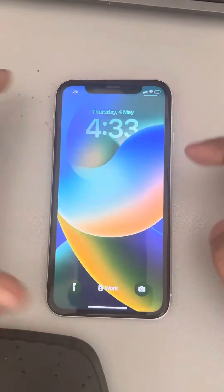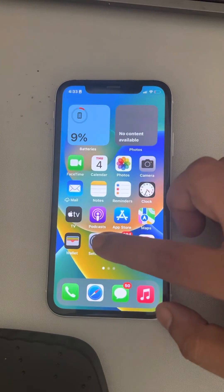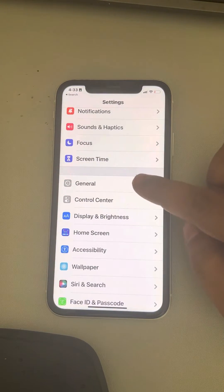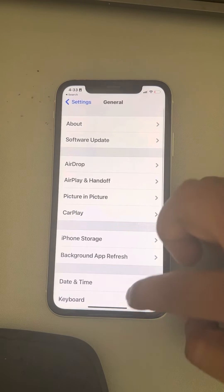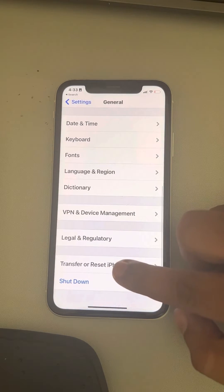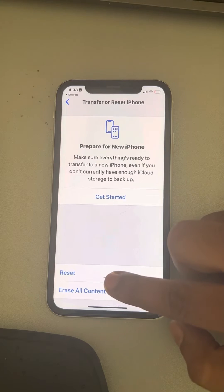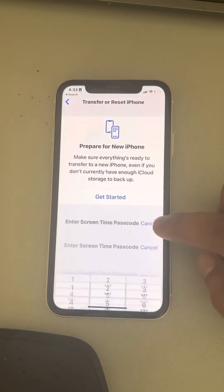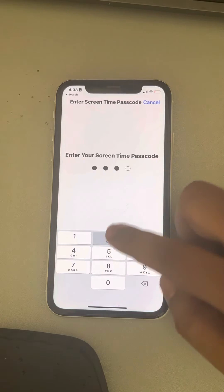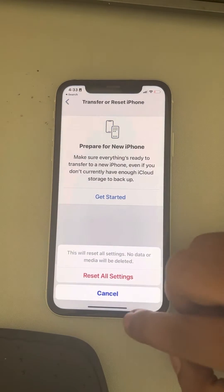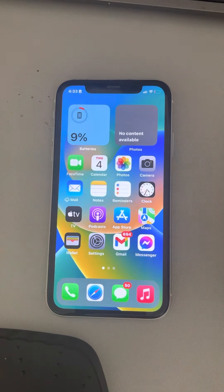Now the third fix is you can try resetting all the settings. Just go to Settings, scroll down, find General and tap on it. Now scroll down and find 'Transfer or Reset iPhone', tap on it, and finally tap on Reset, then tap on Reset All Settings.